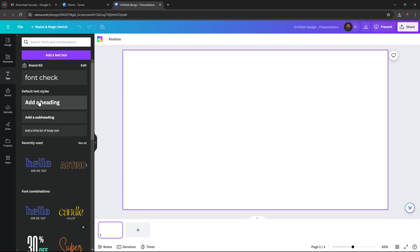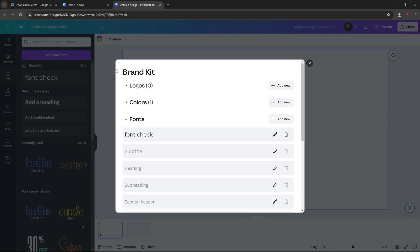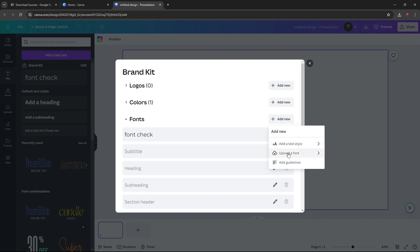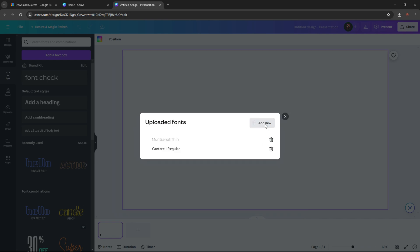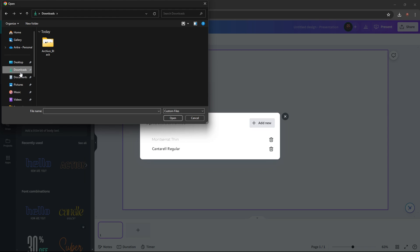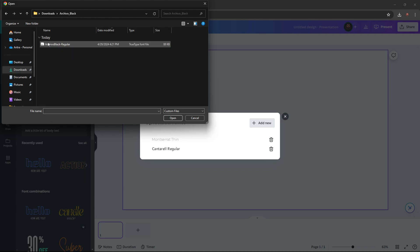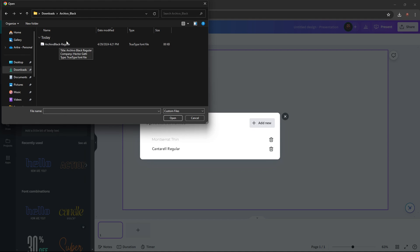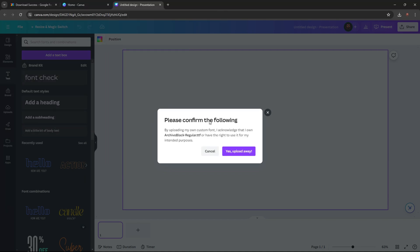press edit, then press in here, press add new, press upload a font, add new, downloads. Then click the file that you just downloaded. You'll have a file here, just upload that. It says to confirm, yes.